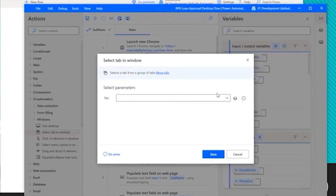So that's a quick look at Power Automate desktop. So this is the tool that we build our robotic process automations in and it takes care of running them for us.